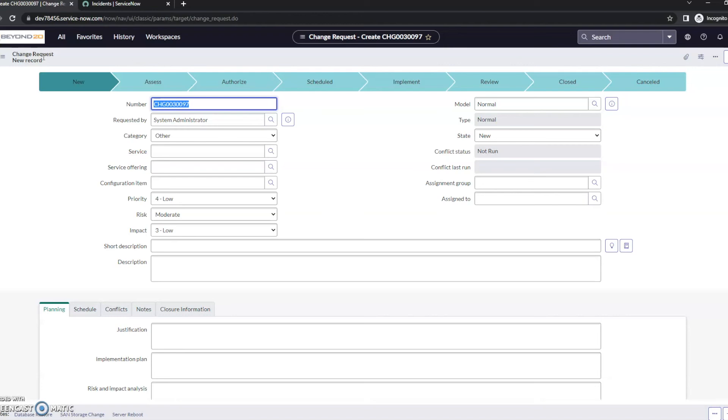So once again, the items that we took a look at: .list in all lowercase will bring you the list of whatever table you're in, in a new tab. And then the final two - table_name.do and table_name.form - will open a new record in that table.